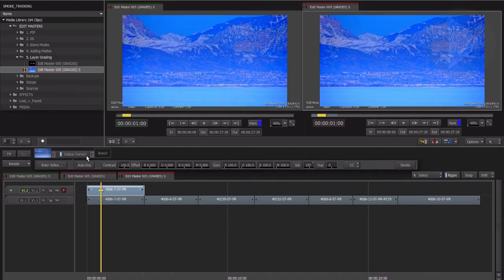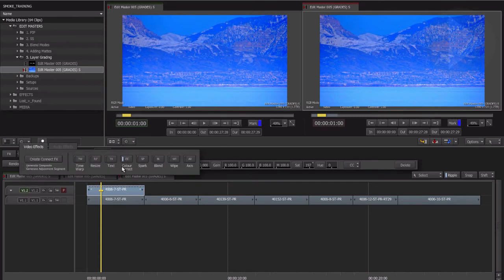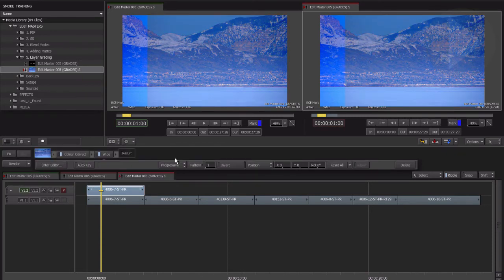In this example, let's increase the saturation of the water. Now let's add a mask to have the color adjustment only affect the water. From the effects pop-up menu, choose Wipe.